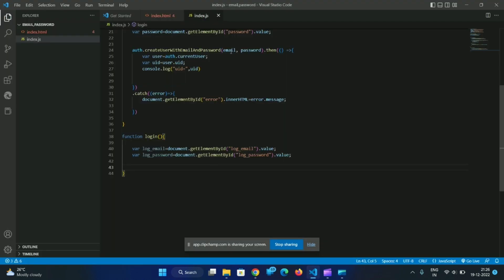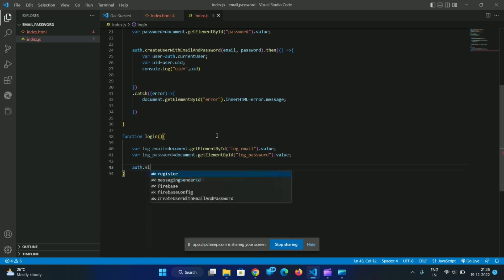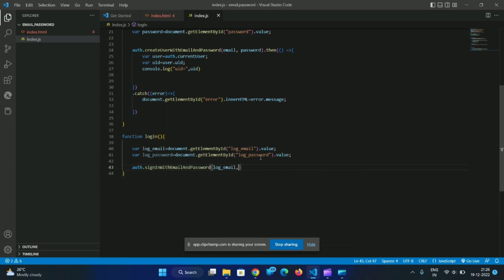Let's log in. We need to use the user — instead of createUserWithEmailAndPassword, we use signInWithEmailAndPassword. That takes email and password. So we call auth.signInWithEmailAndPassword(logEmail, logPassword).